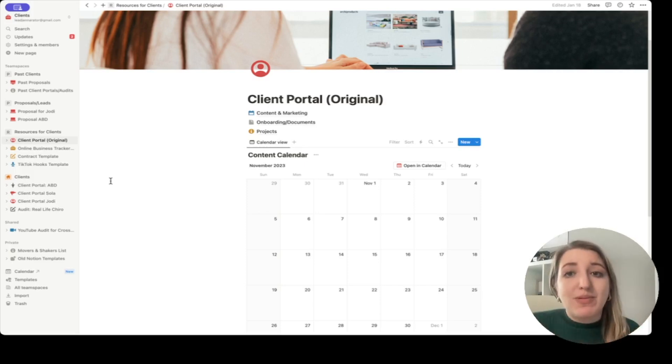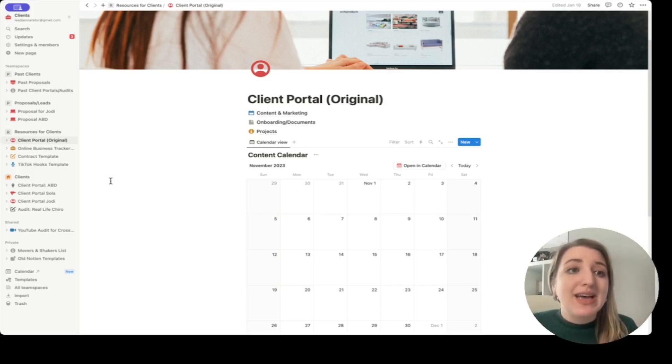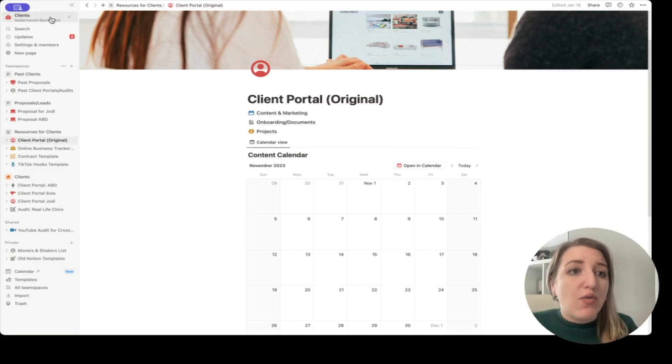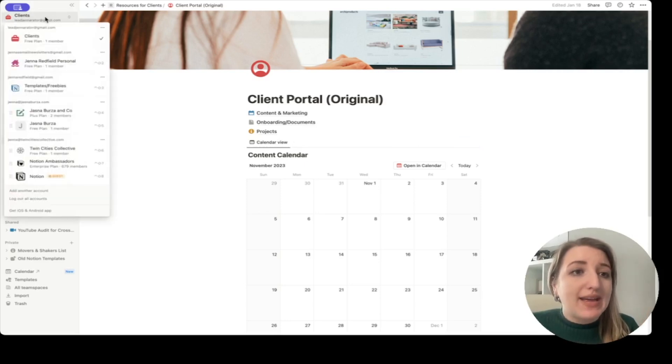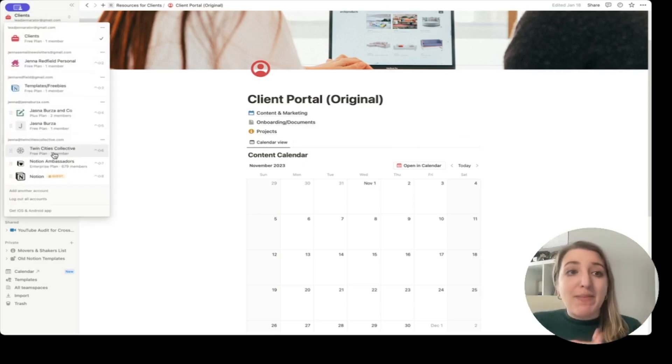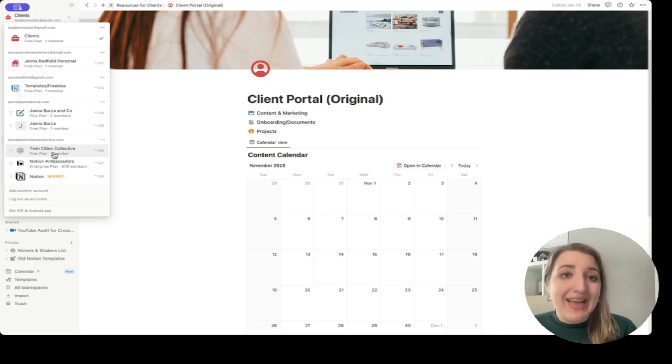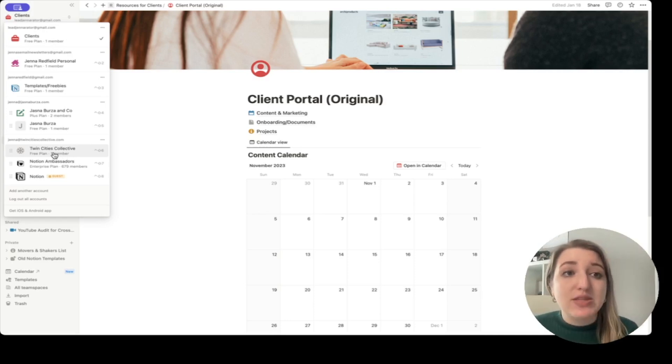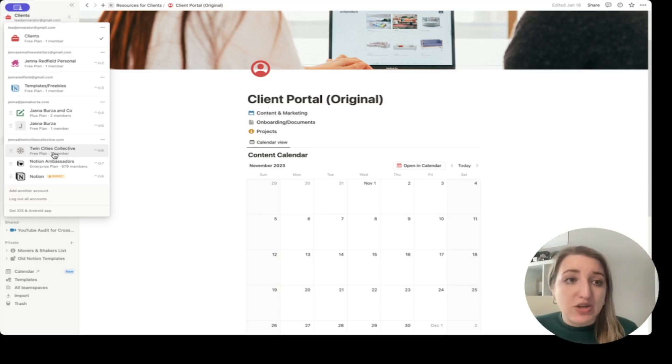So that is exactly what I use this specific board for, this specific account. You can see it's a separate account completely. This is not a separate workspace. This is a separate account for my clients. So I've got my main profile, I've got my clients account. These are separate accounts. You can still flip back and forth easily on Notion.